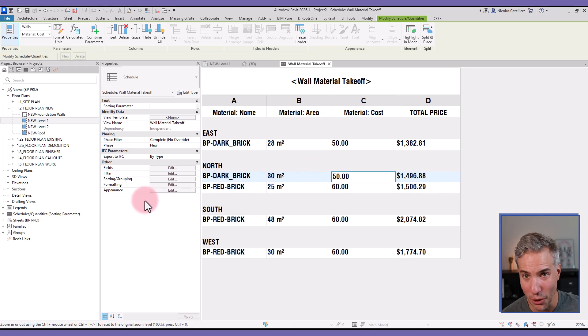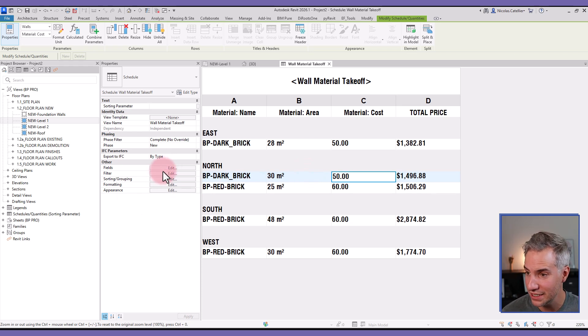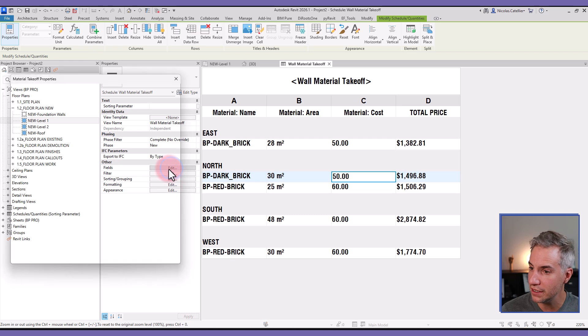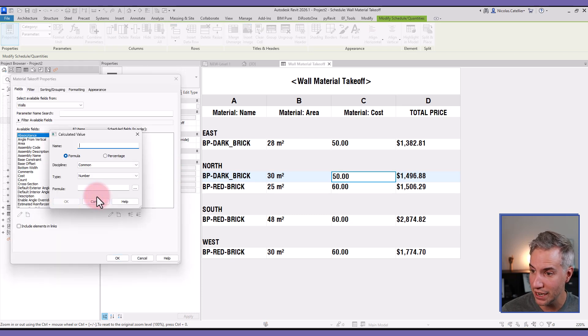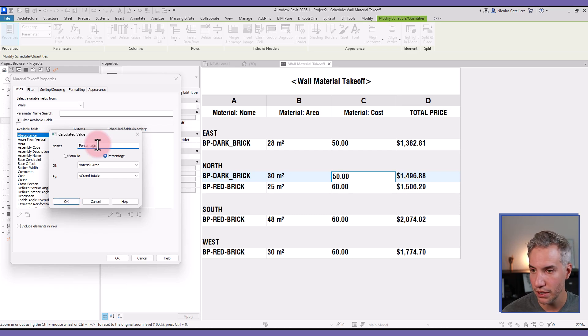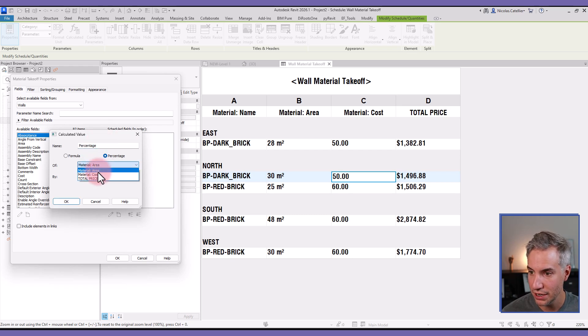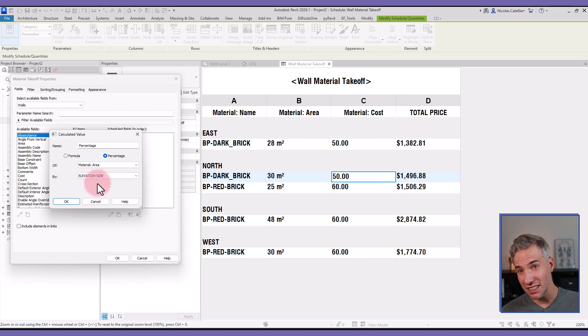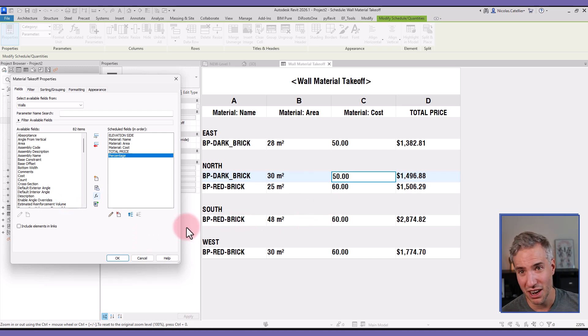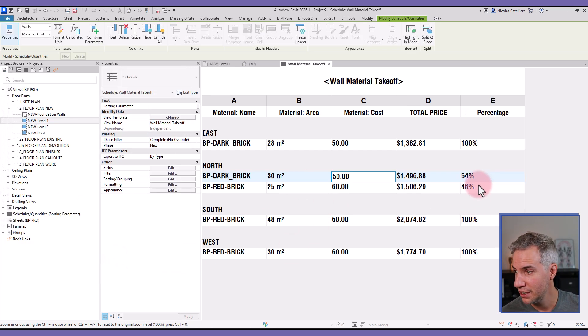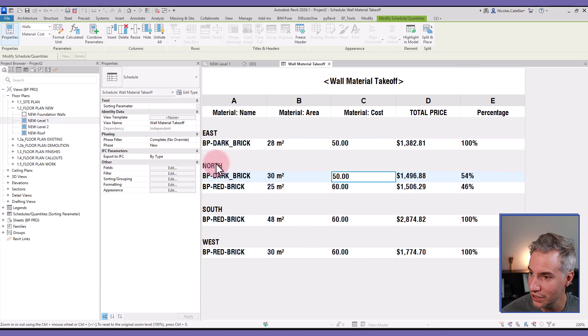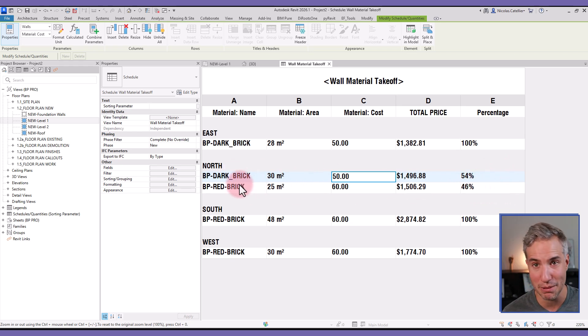Okay, so it's almost ready. Last thing I want to do is to add the percentage. So I'm going to the Fields parameter and clicking on Add Calculated Parameter. I will select Percentage. I will also call the parameter name Percentage of Material Area—that's good. And instead of grand total, I want the percentage for each elevation side. Okay, so if there are different colors, I can know the percentage. So for example, I know in the north side we have 54% of dark brick and 46% of red brick.